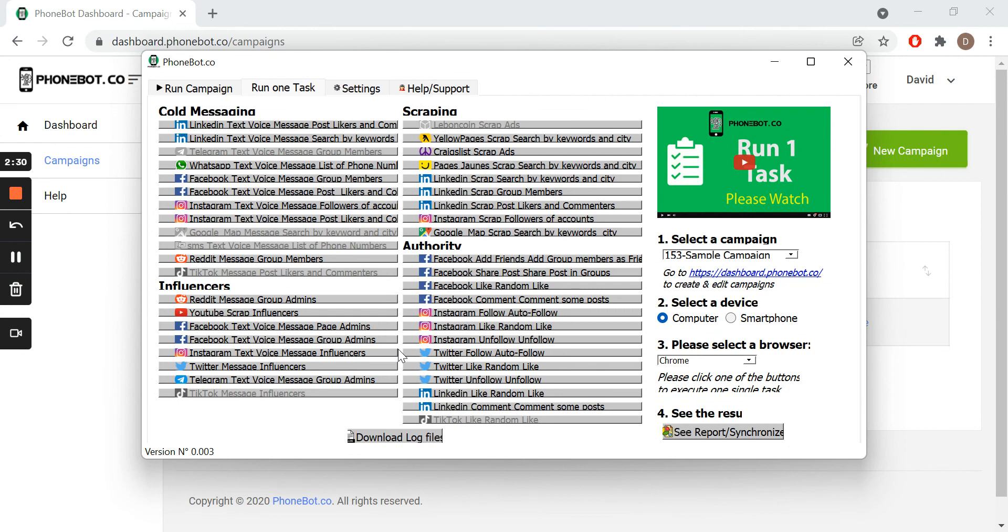All we need to do is find our task and click on it. Now you can try it yourself. Thank you for watching, and I'll see you in the next video.